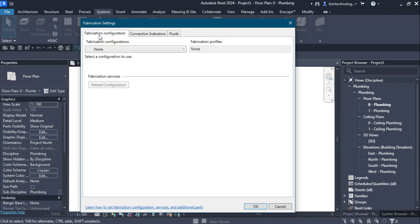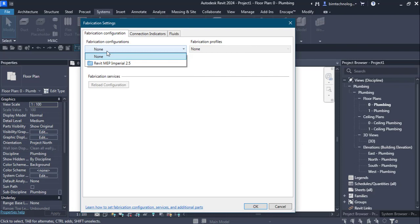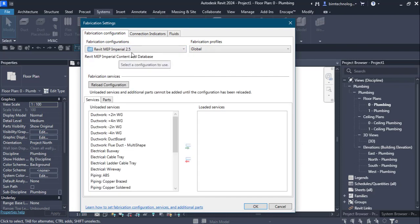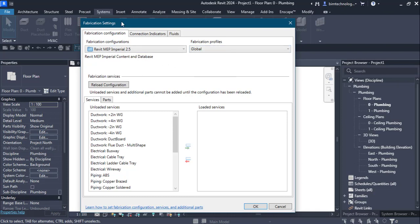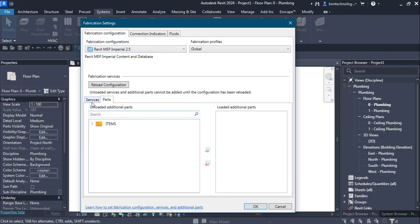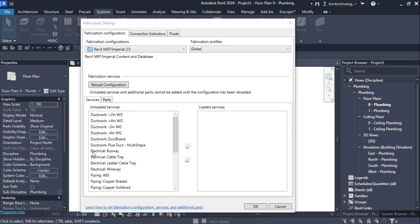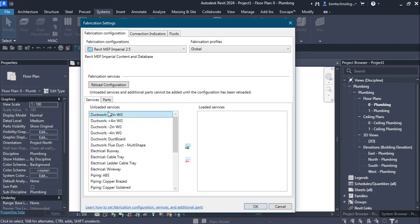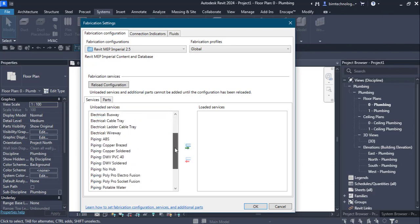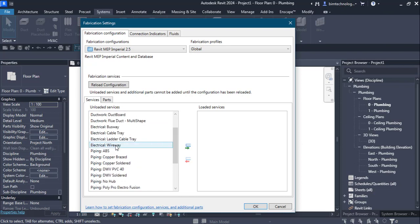Let us go with the Fabrication Configuration. For this video I have loaded the Revit MEP Imperial 2.5 content and the fabrication profile is set to Global. Once the configuration is loaded, you can see two tabs: the Services tab and the Parts tab. In the Services tab there is ductwork, and there are columns called Unloaded Services and Loaded Services. You select services from the left-hand side and use the arrow key to add them to Loaded Services. Here we are looking for piping.